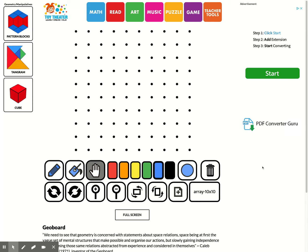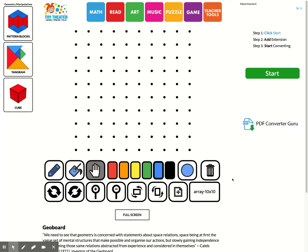So I sent this link in your email to this website, toytheatre.com, where you can get this geoboard and draw your shapes. I'm going to show you these tools to help you understand how to use it and then you can use this to help you draw your shapes or just play around with it if you want to.